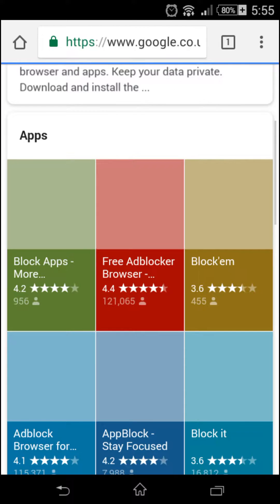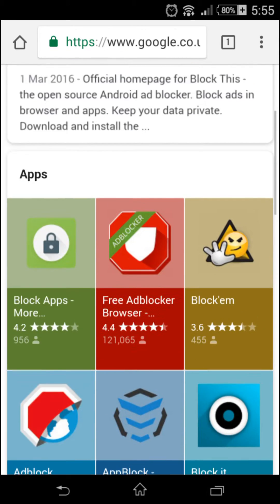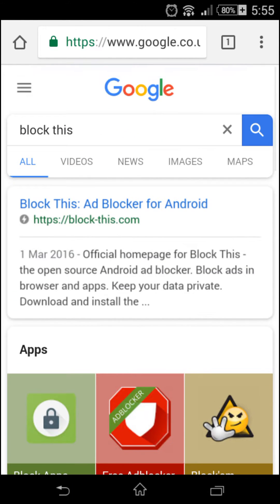The website is called Block This. So you just go on the first one, the first link.